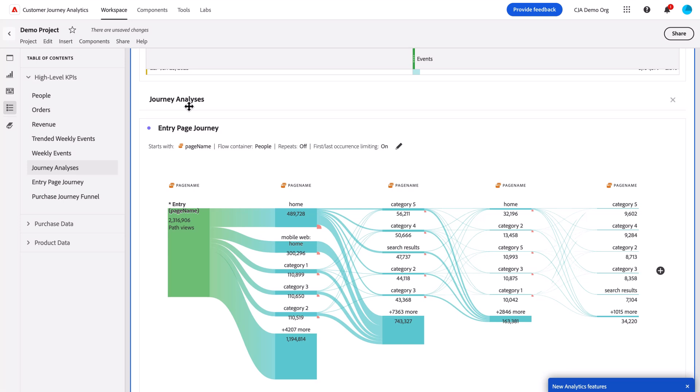Now this is turned on by default for all users. So that is Table of Contents.